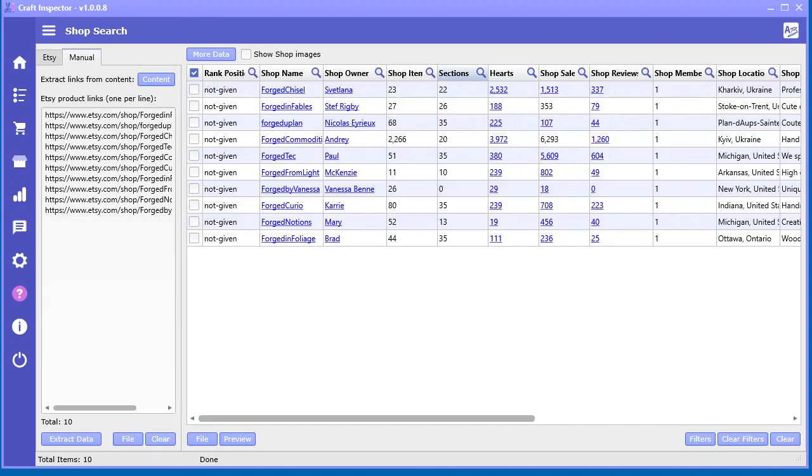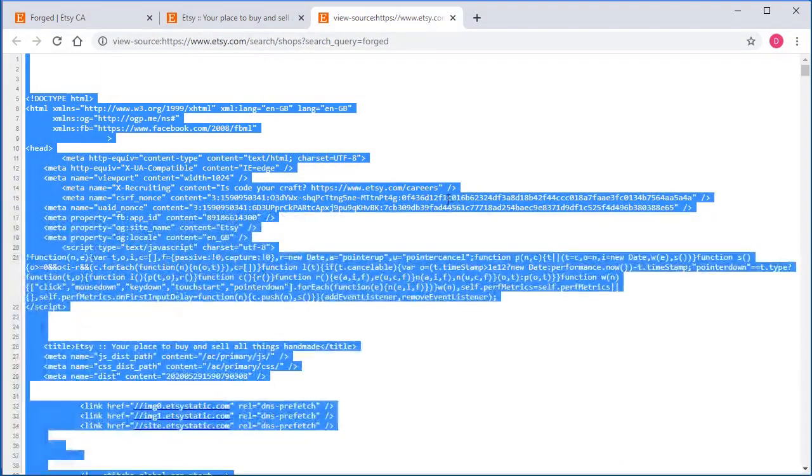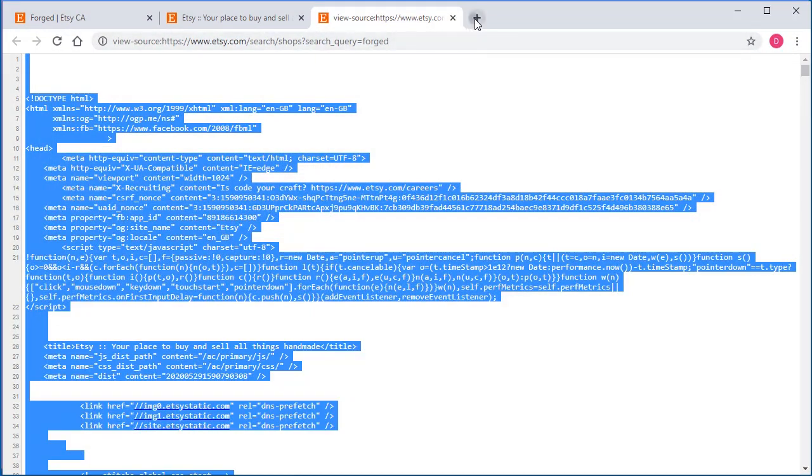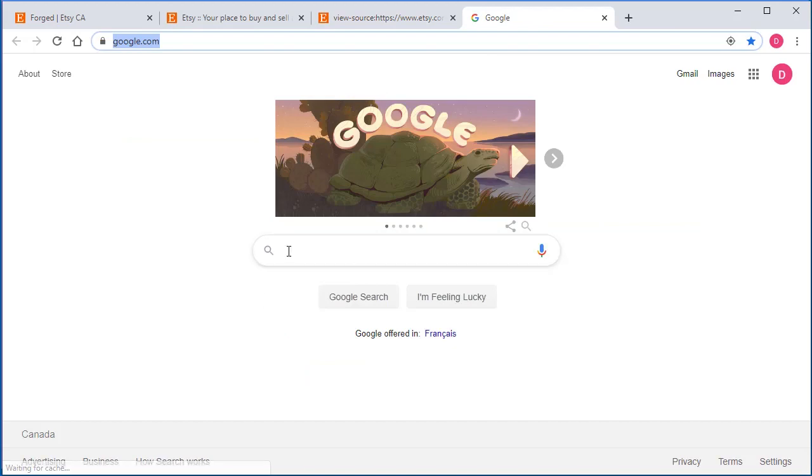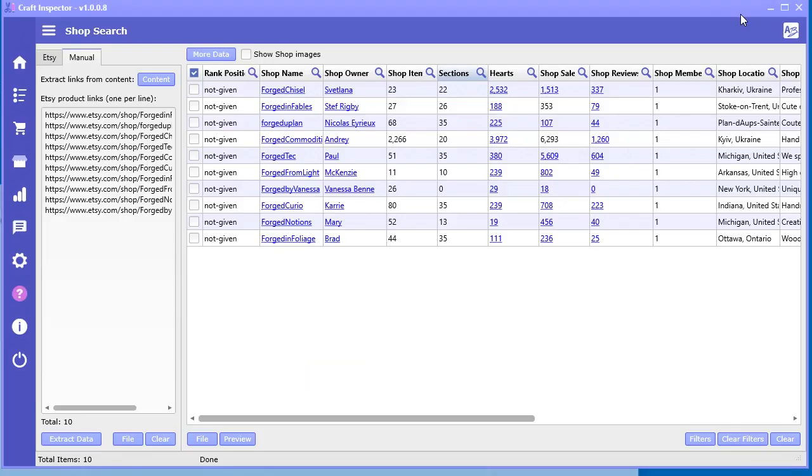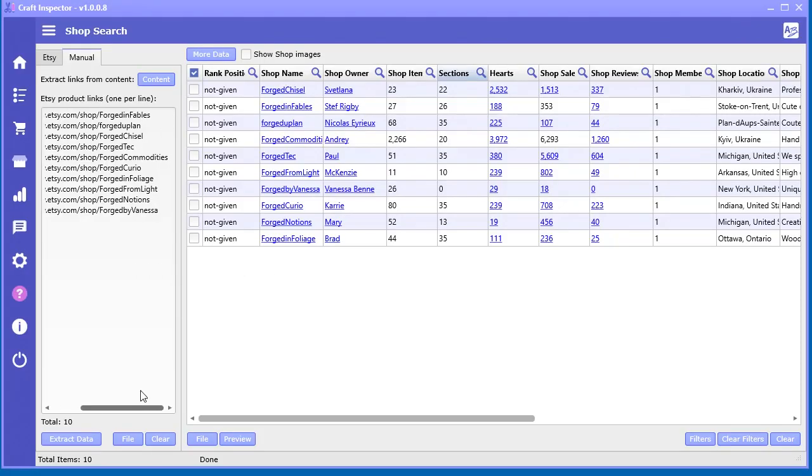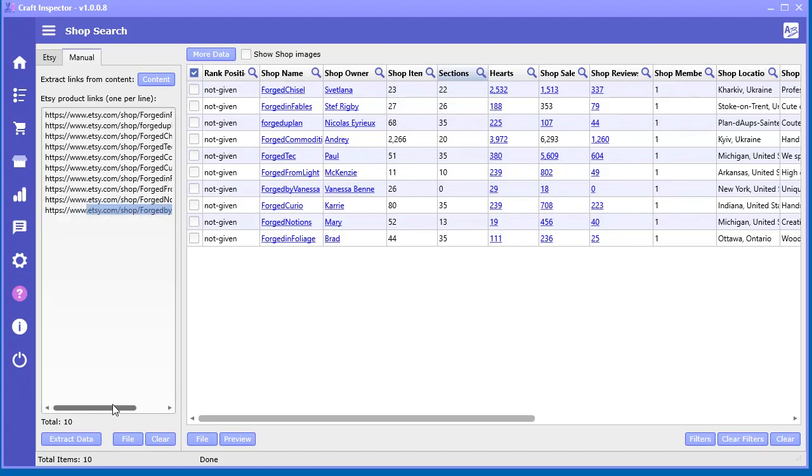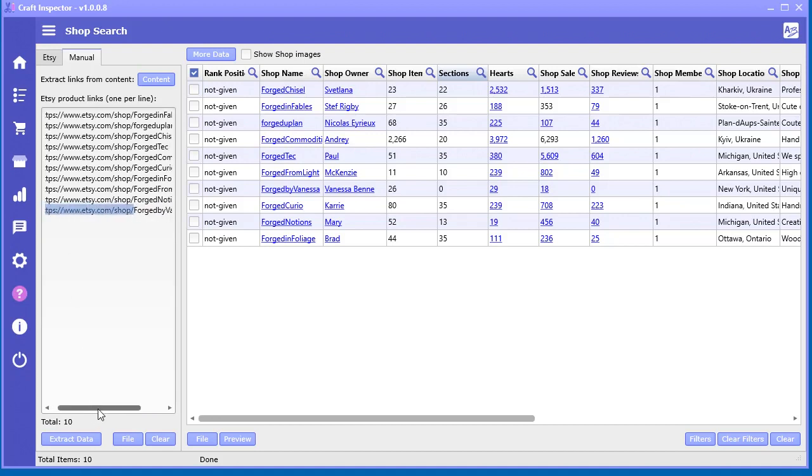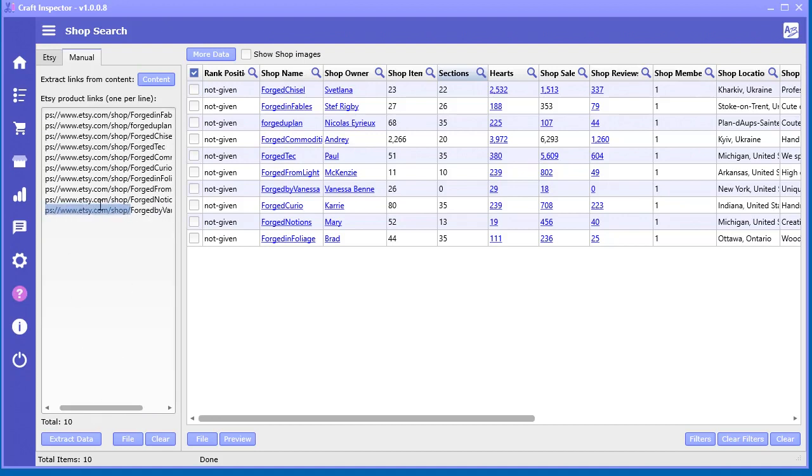Another way to do that is like I showed in the other video, you can use a powerful search engine like Google. So you got to remember the actual format of what a link looks like. So that's what an Etsy shop link looks like. So what I'm going to do is I'm just going to select this part without the actual shop name and I'm just going to copy that.